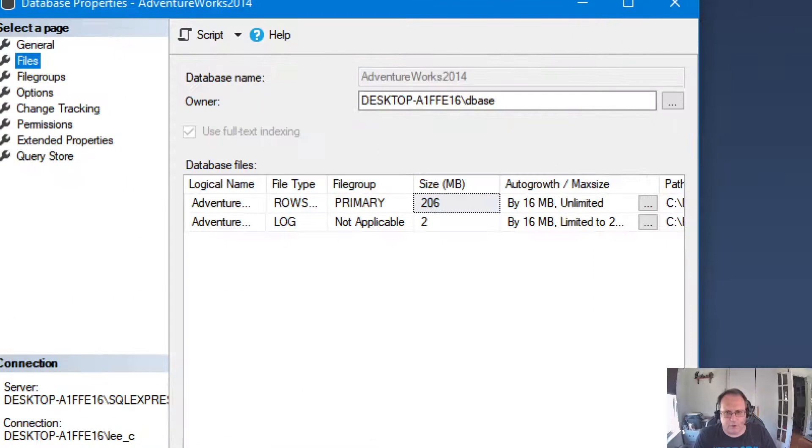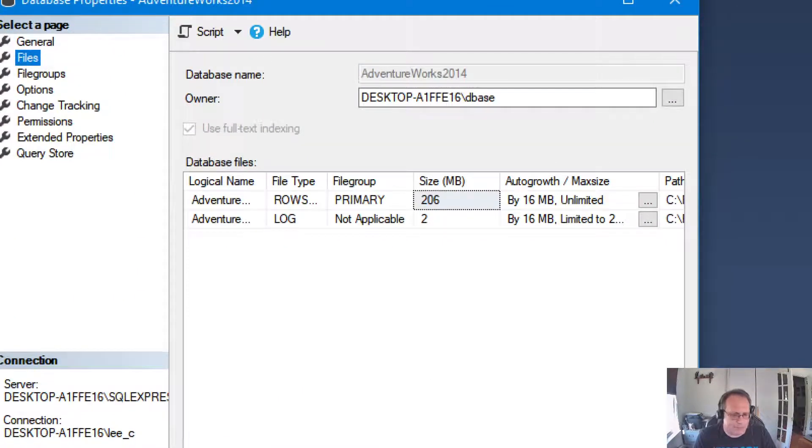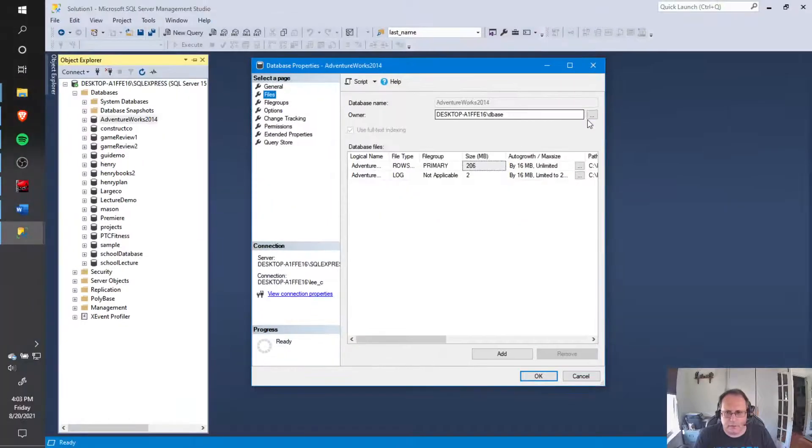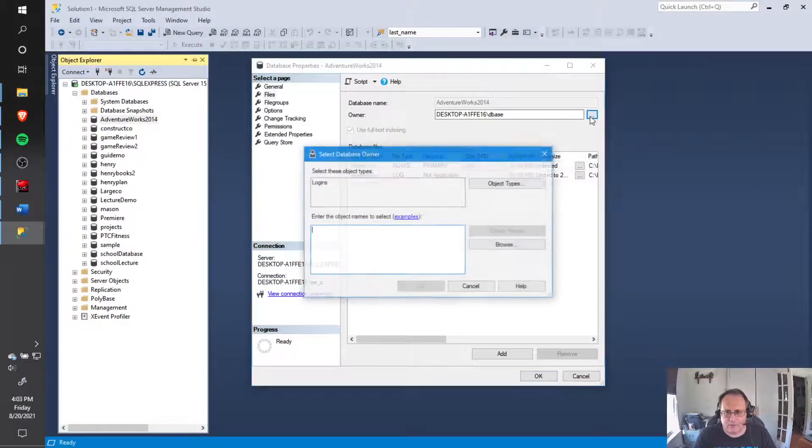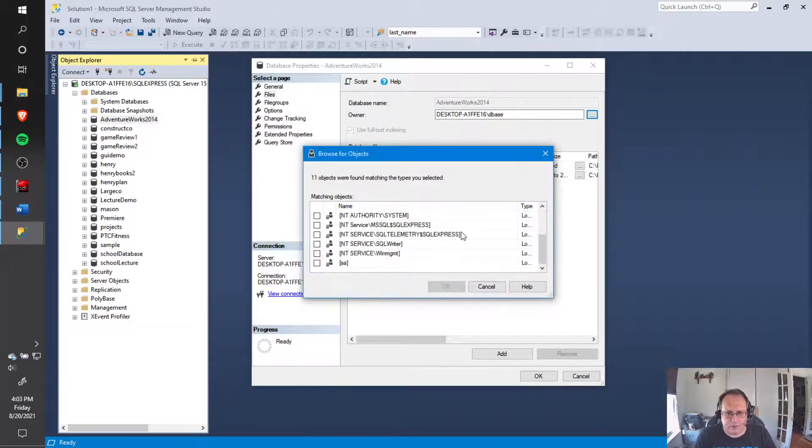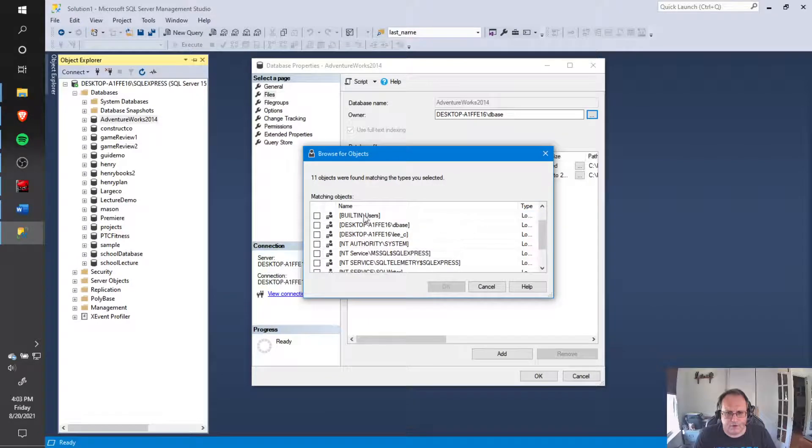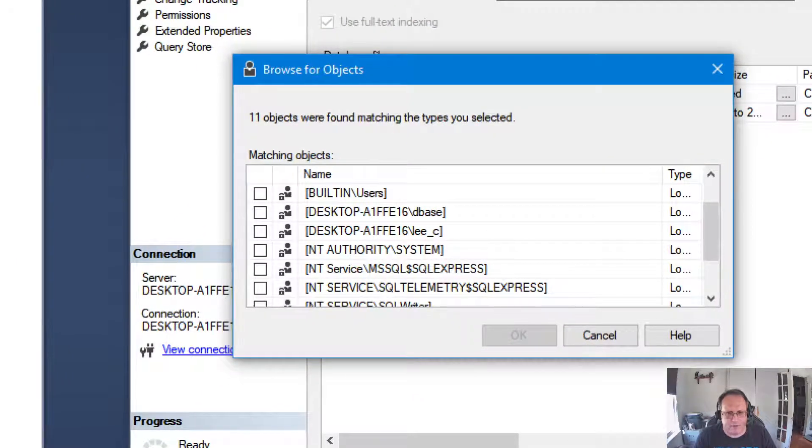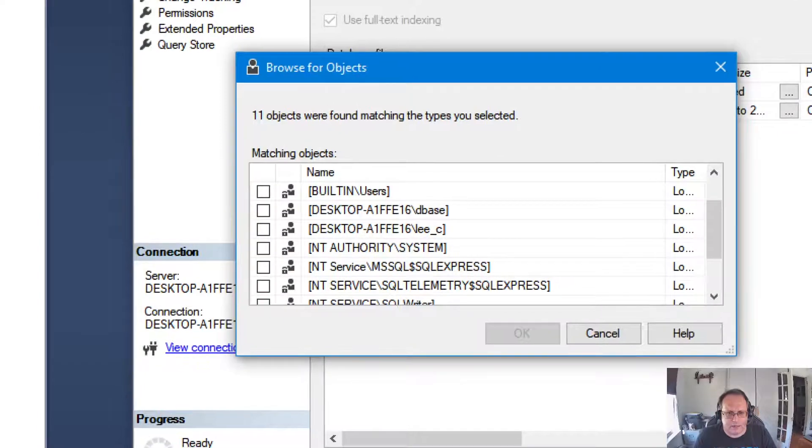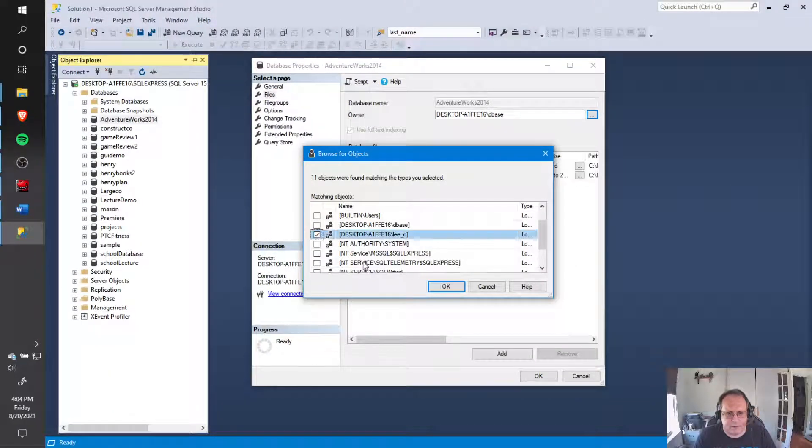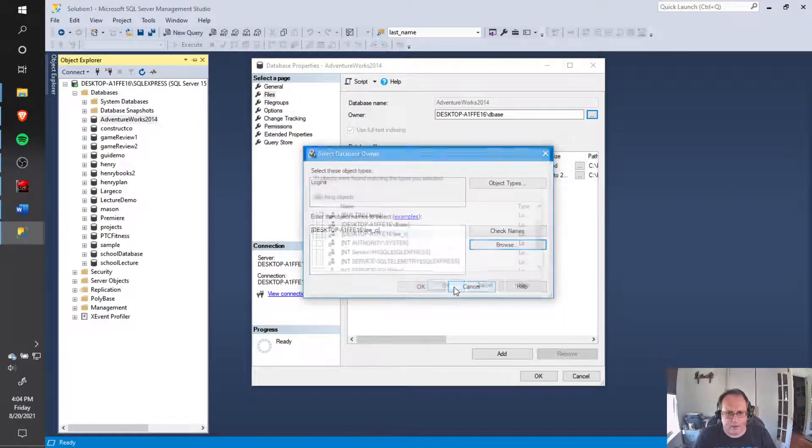Currently I have the wrong owner listed there. I have a username on my account called dbase. I'm going to hit this little ellipses and you can either browse and go find the correct username. The username will be whoever you're logged in with. I'm logged in as Lee C on my desktop, so I could check that and hit OK.